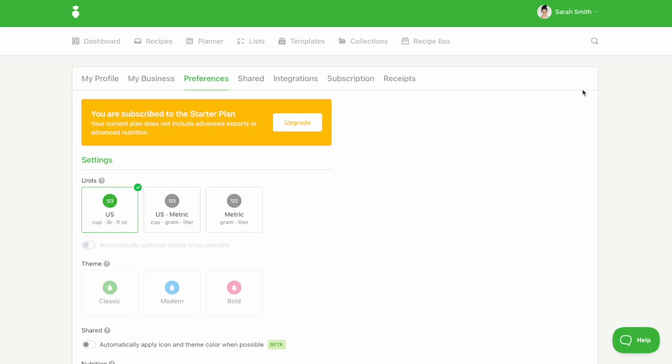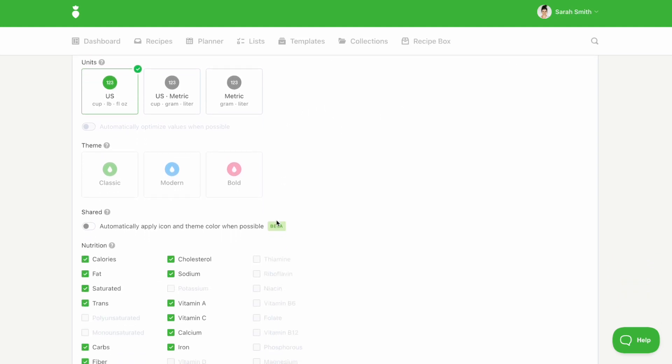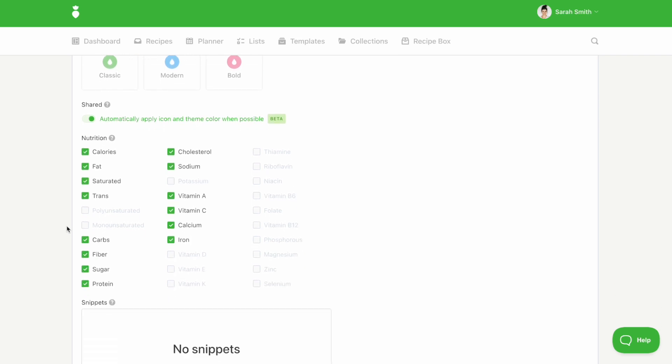Under the preferences tab, you can select your preferred units of measure. You can also toggle on automatically apply icon and theme color when possible. This will pull your branding color and icon into all of your shared links.